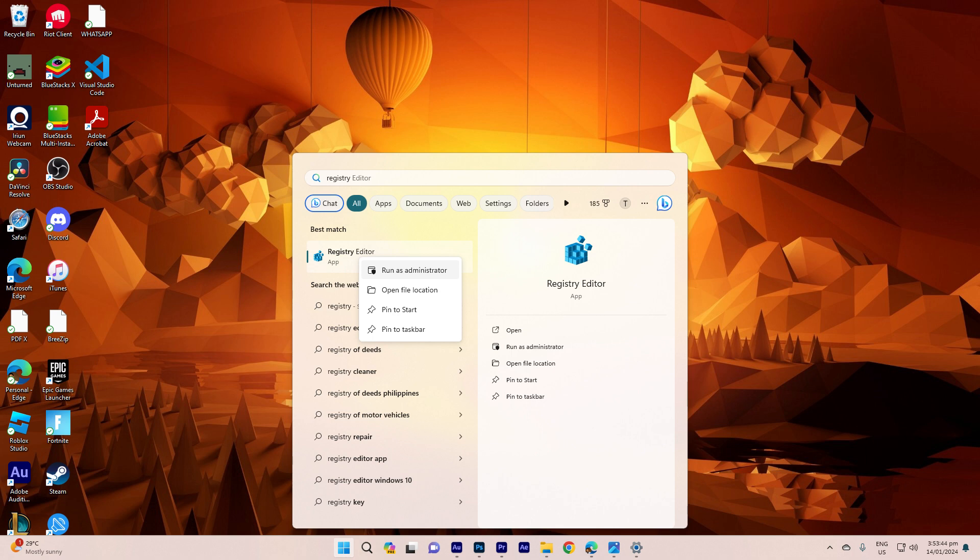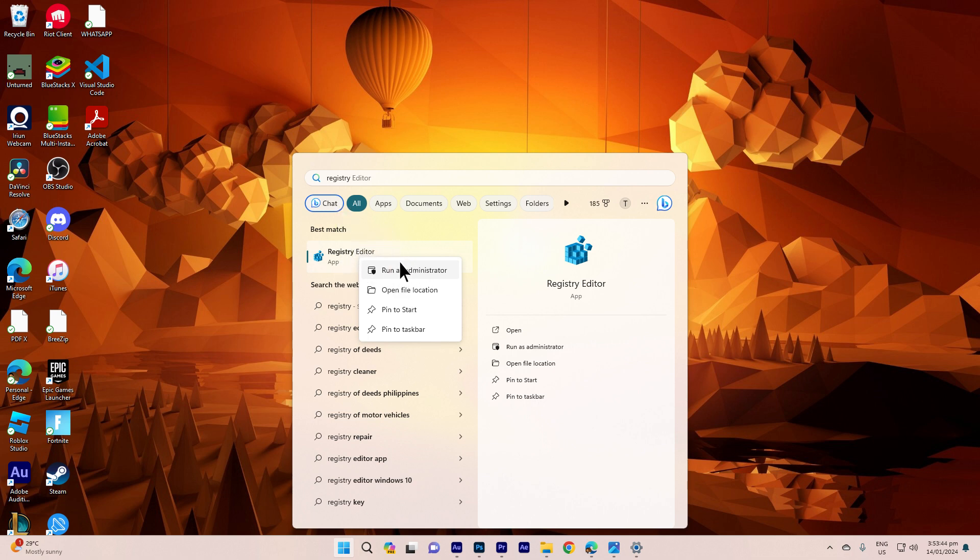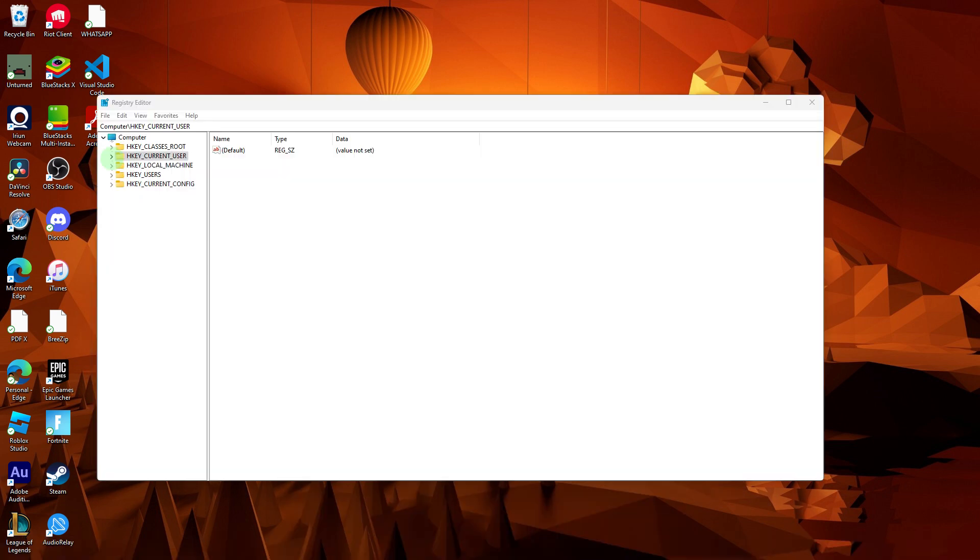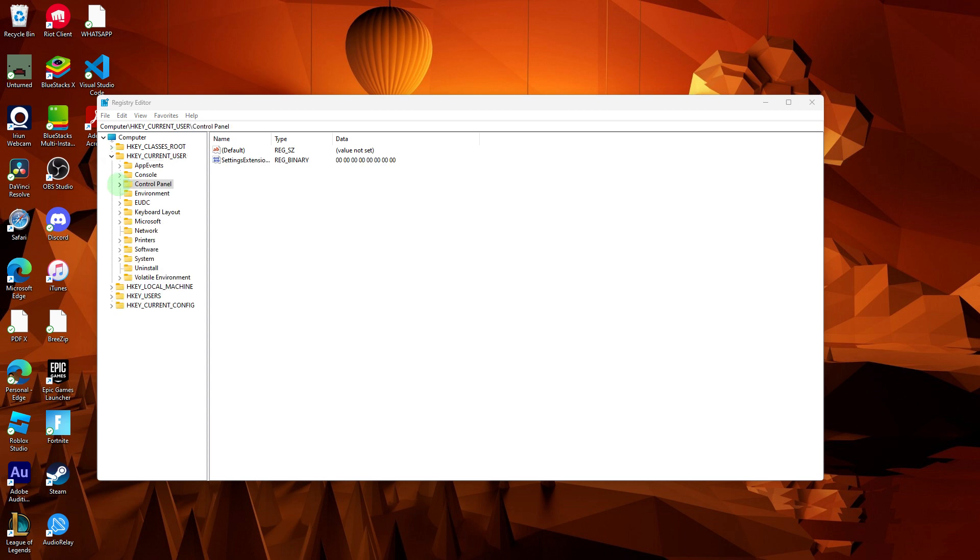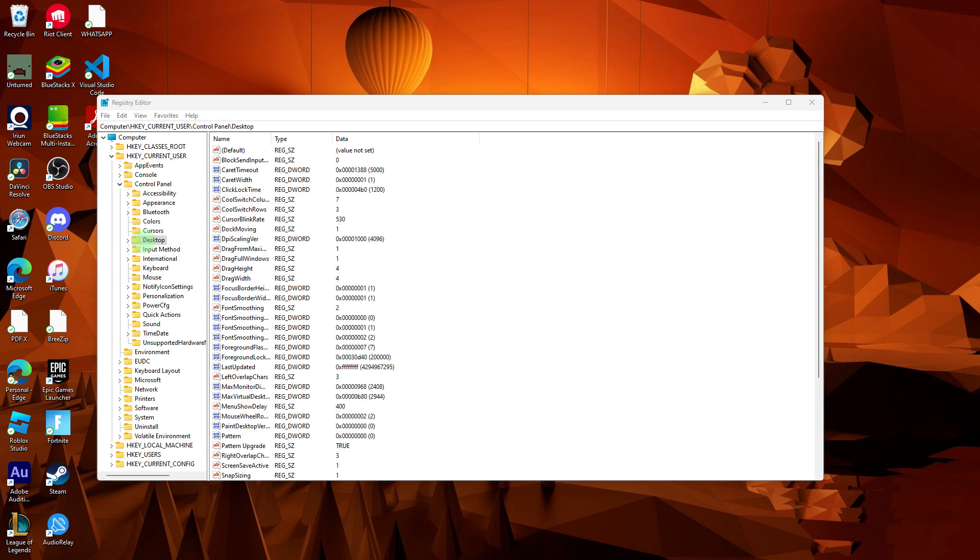The first step would be to begin by opening the registry editor. Navigate to HKEY_CURRENT_USER, then expand the options by selecting Control Panel and subsequently Desktop.